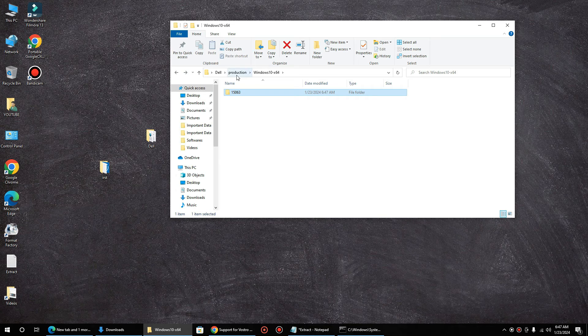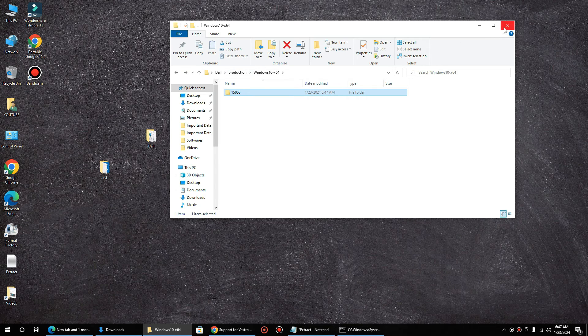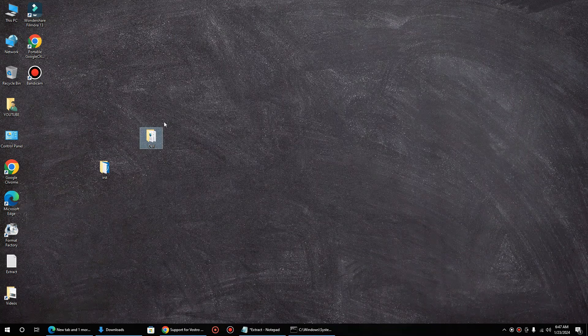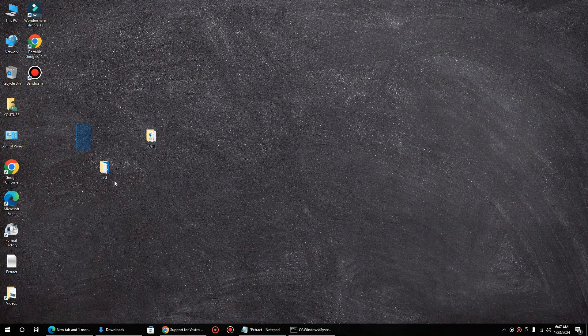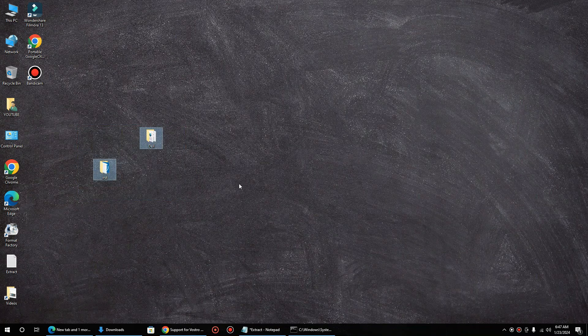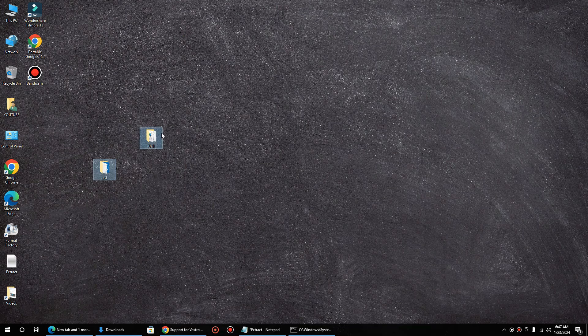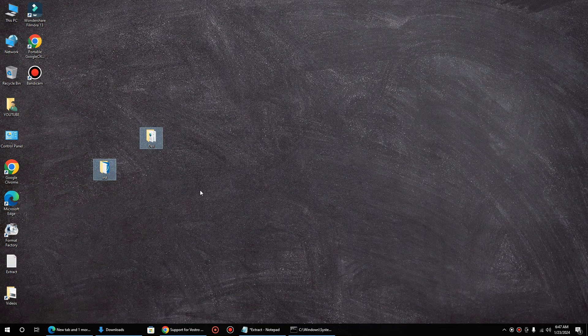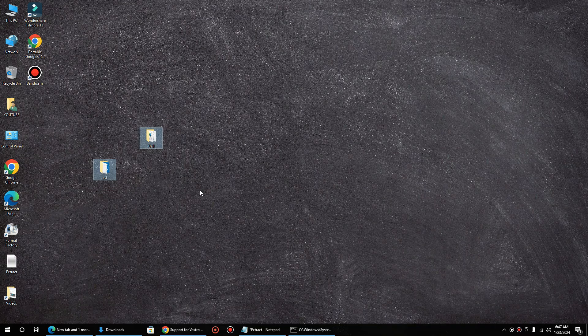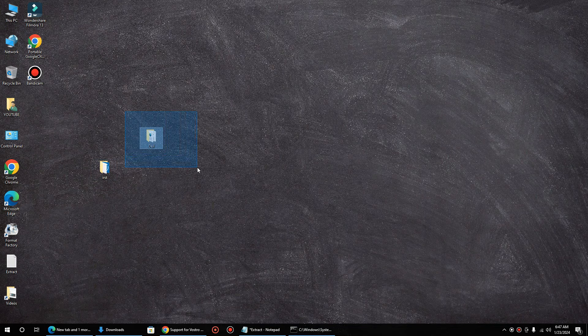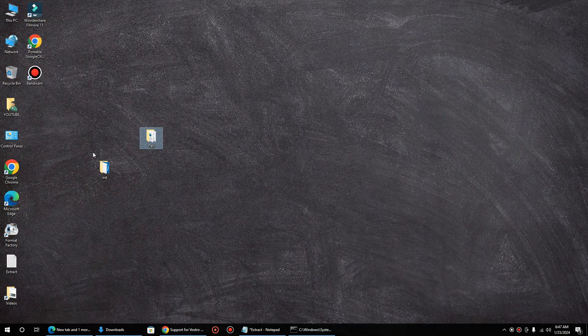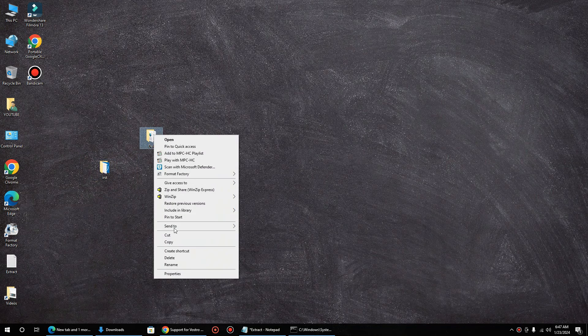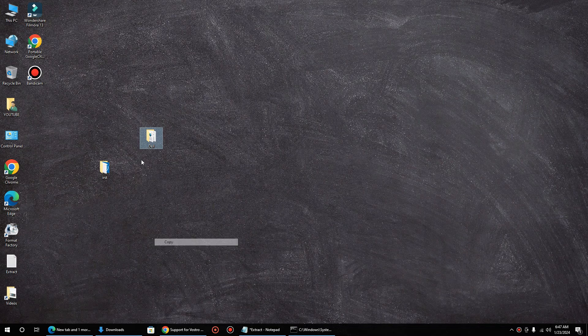So now finally we need to copy the driver file to the Windows setup installation. You can choose either of this one or you can choose both also, so during installation you can select manufacturer or Intel driver. I will copy Dell only for the demonstration purpose.